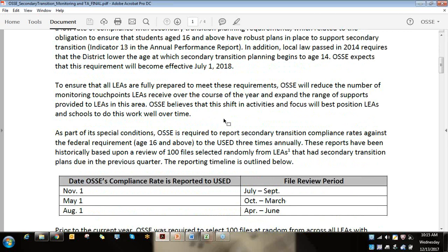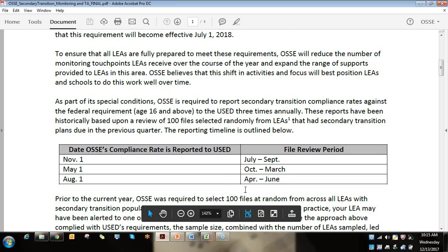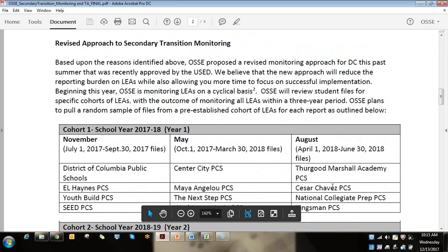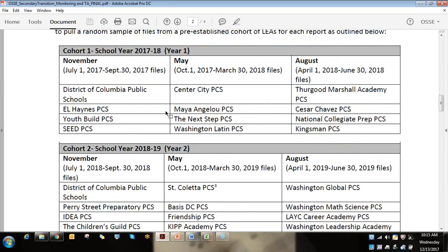The letter gives background on how OSSE has to report to the US Department of Ed three times a year on our compliance numbers — currently for age 16 and up, which is what we monitor and report on. When the law changes to age 14 and up, that is what we're trying to prepare you for in advance. In the letter you can see cohort year one. If you are in cohort year one, you must attend the universal technical assistance session that everyone is required to attend, and also a second session at OSSE for data file reviews and hands-on assistance writing your three-year plan.